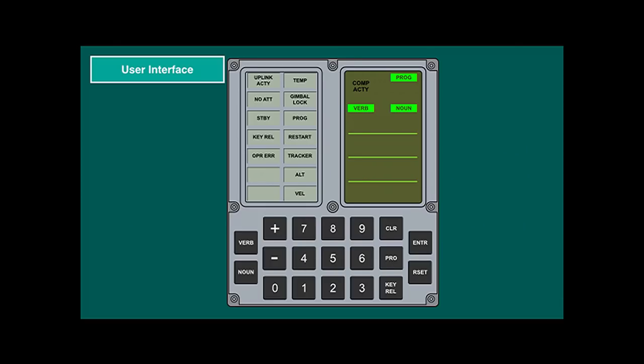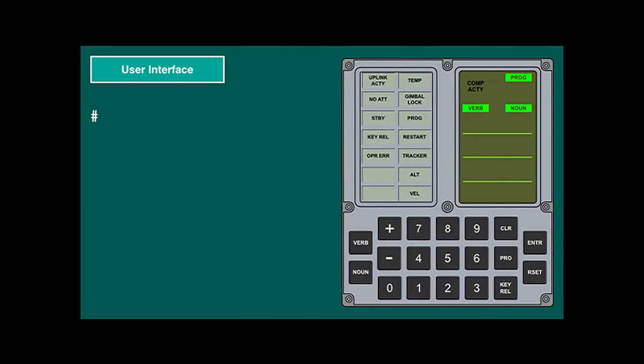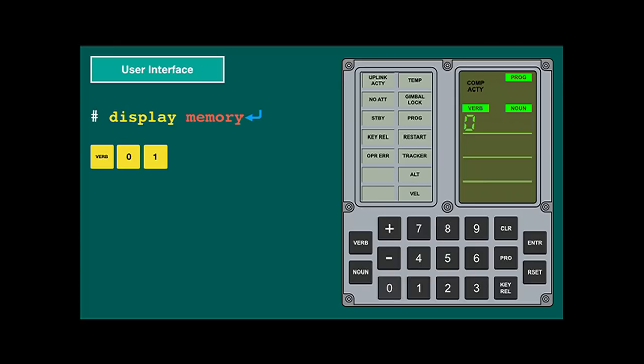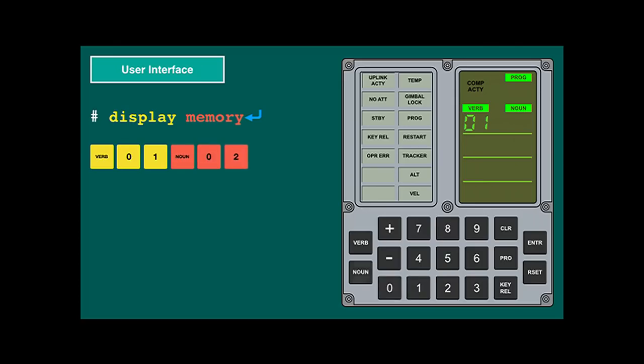Let's start with the user interface. It is like any command line interface, but since there are only numbers and no letters, keywords have to be encoded. On a normal system you might say 'display memory enter' — display is the verb, memory is the noun. On the Apollo guidance computer, you say verb 01, which means display, noun 02, memory, enter. A subroutine now asks for an argument — flashing verb and noun indicate that it is waiting for input.